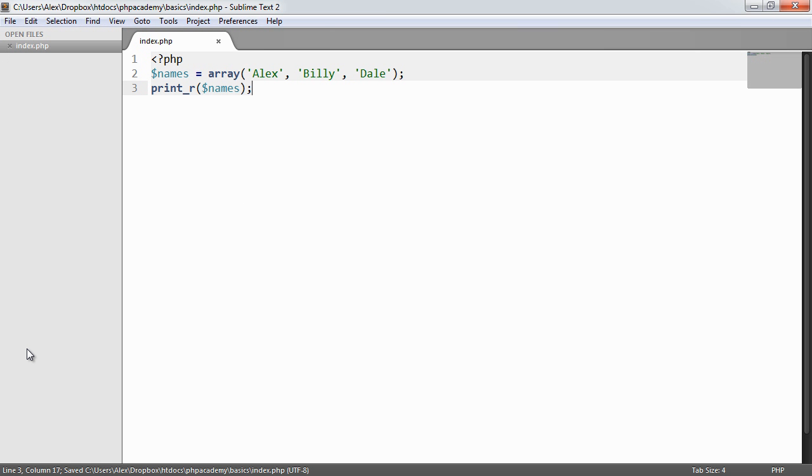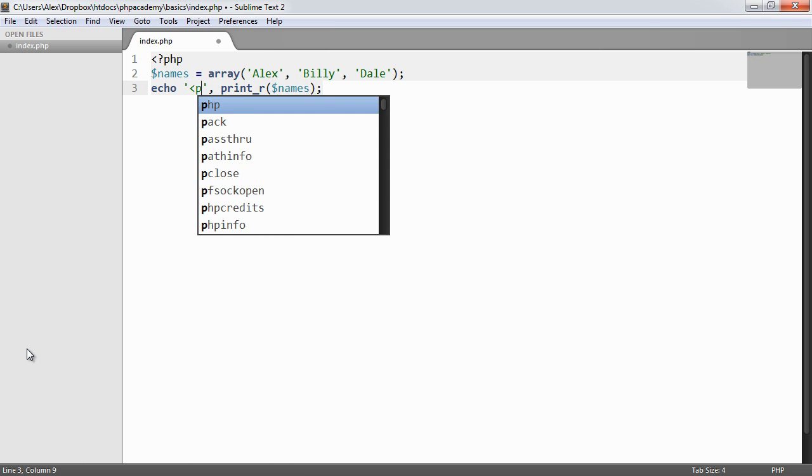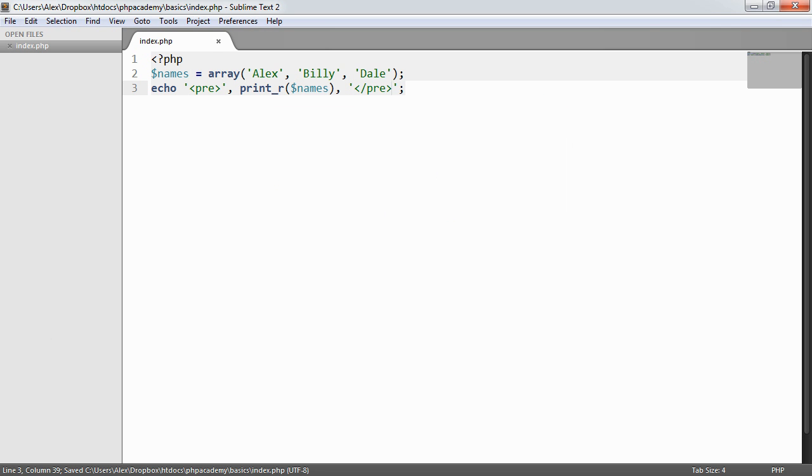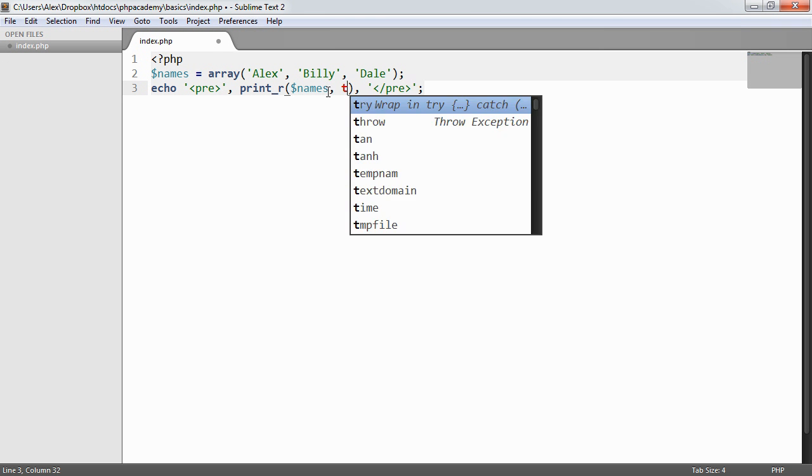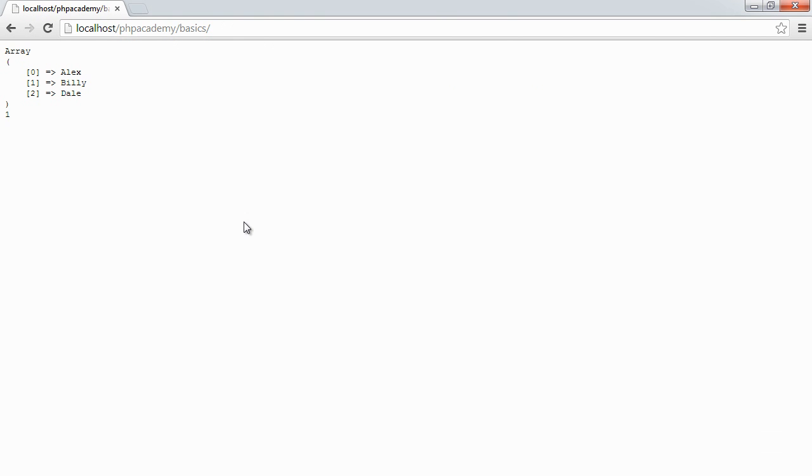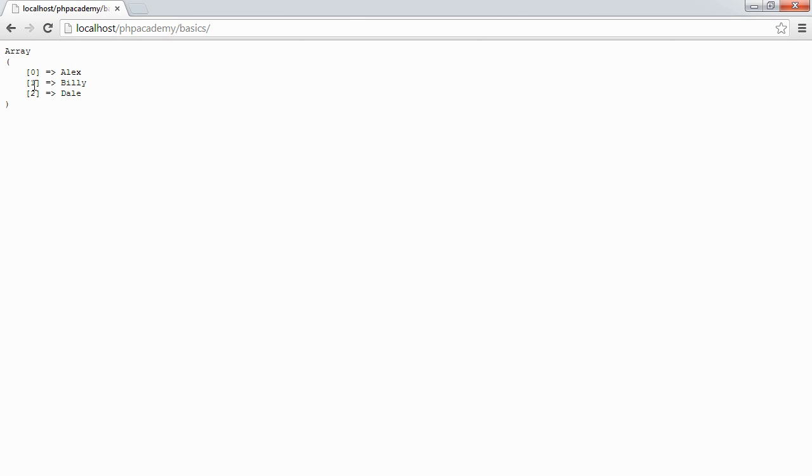Now this looks a little strange. We're going to echo out some pre-formatted HTML element around this, which will preserve the formatting and give us a nicer list to look at. It makes more sense. We can pass true to this, and that will remove that one item. Now we see we have an array with zero, one, two and the values we've defined.